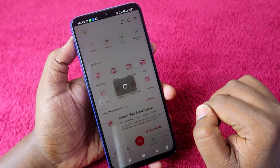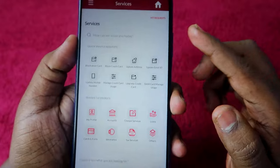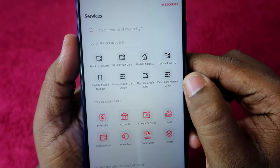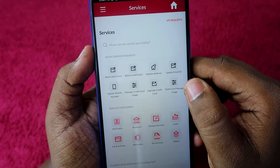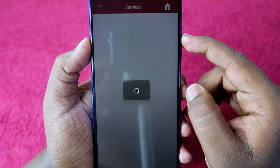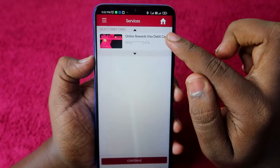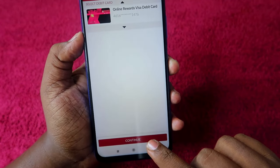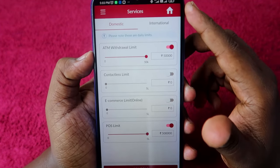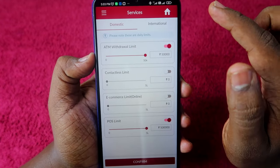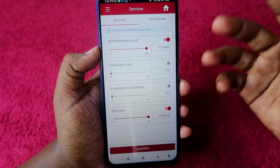Here you can see the option 'Debit Card Manage Usage' - just click on this option. Now you can see your debit card here, just click on the 'Continue' option. Here you can see 'Domestic' and 'International' - domestic means inside our country and international means outside our country.